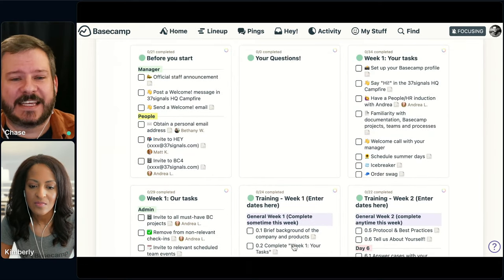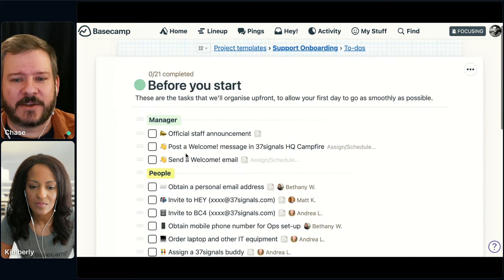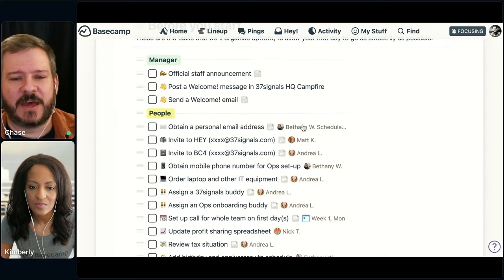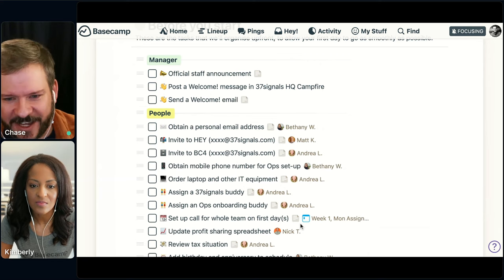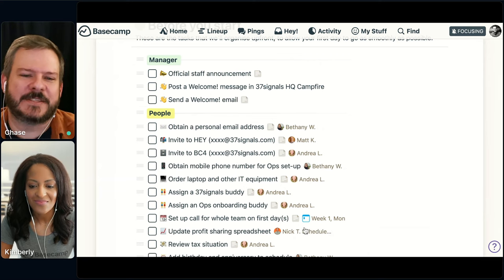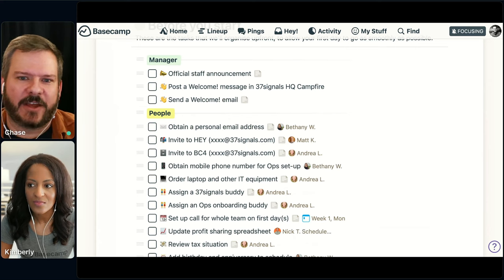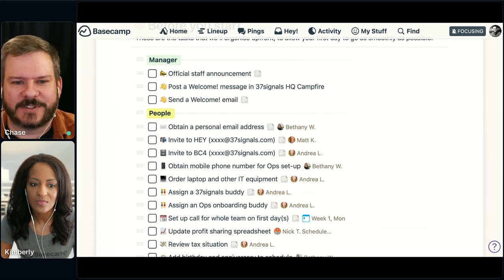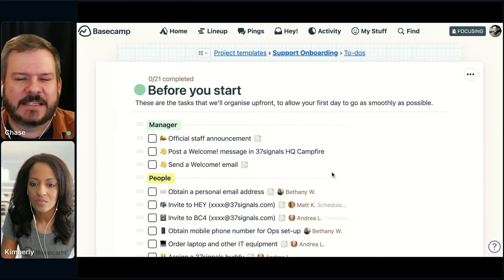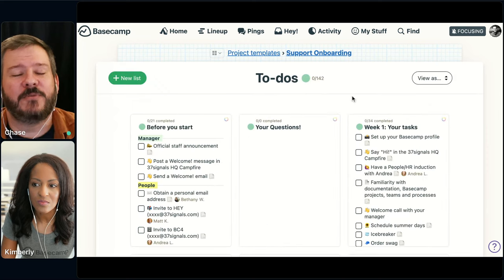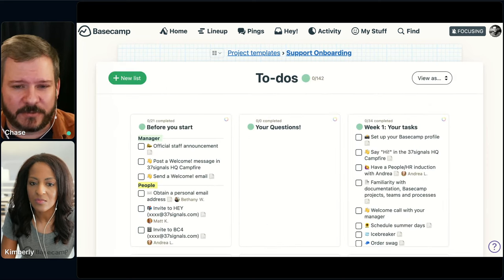These are assigned out — this one to Bethany, here's one for Matt, for Andrea, for Bethany and Andrea again since they're our people ops folks. That way we don't have to figure out who's the key person to assign this to every time — it's set right there in the template. It's a big time saver and it makes sure that you don't miss something important in that onboarding flow.